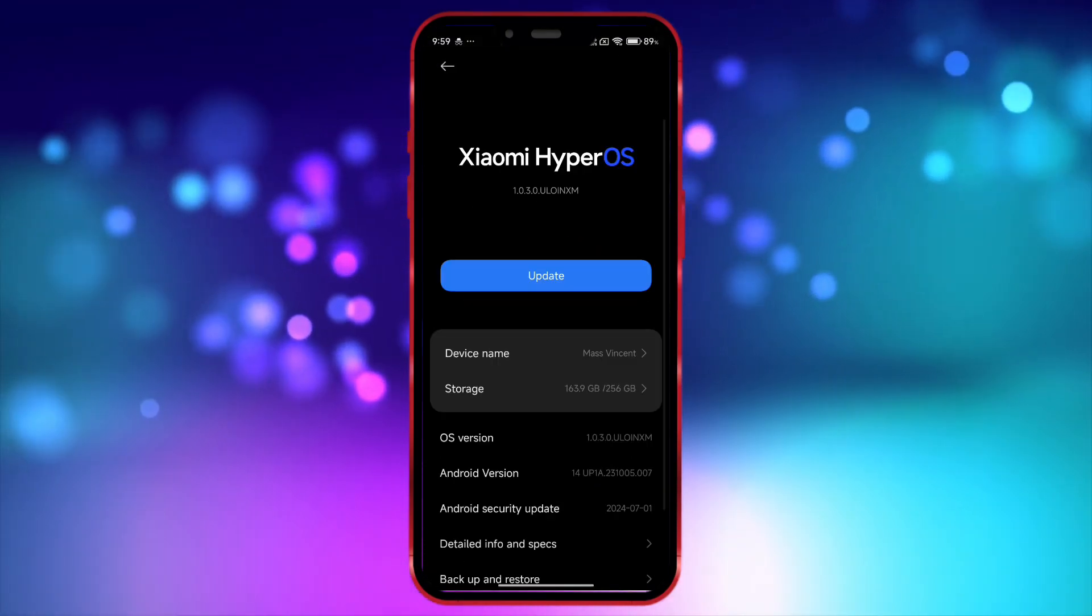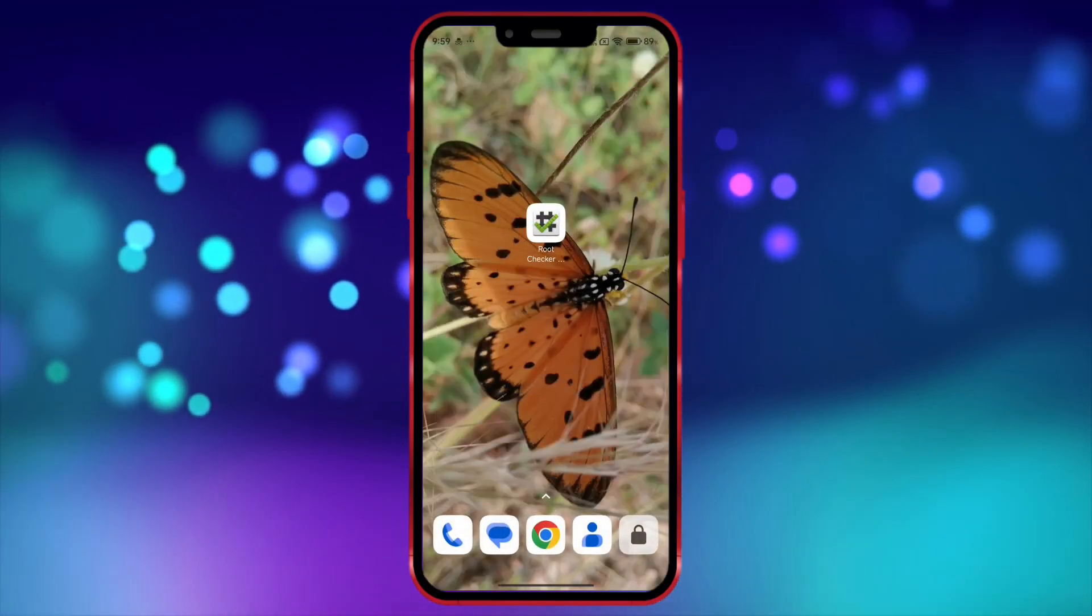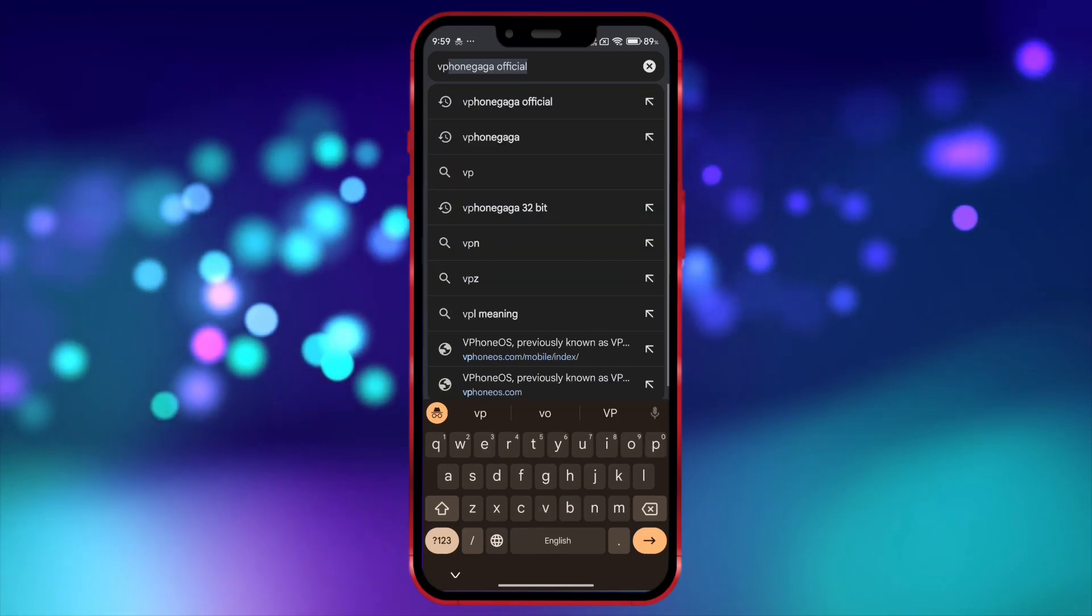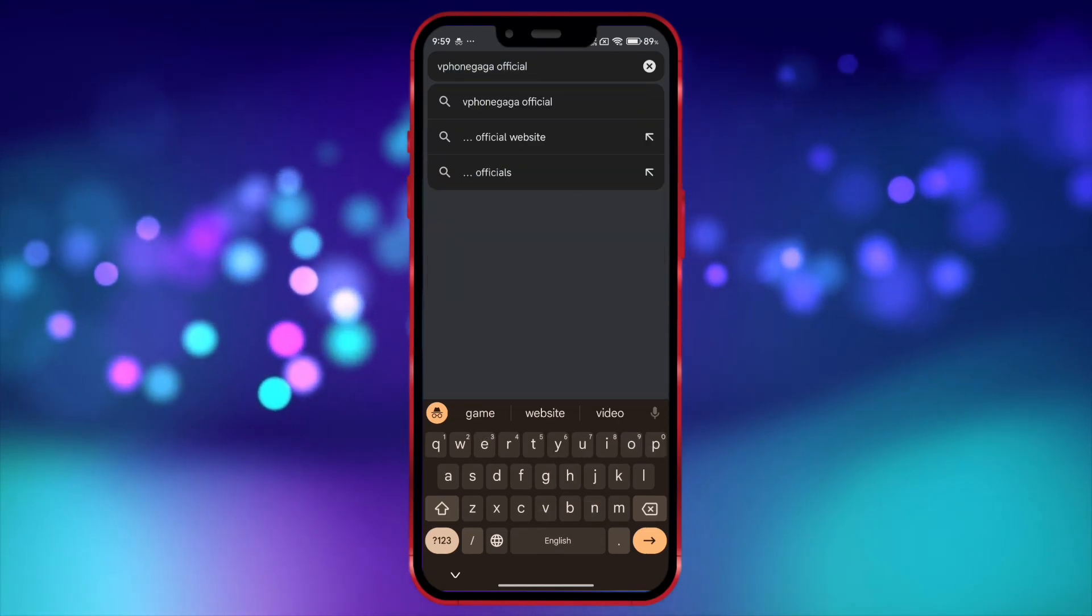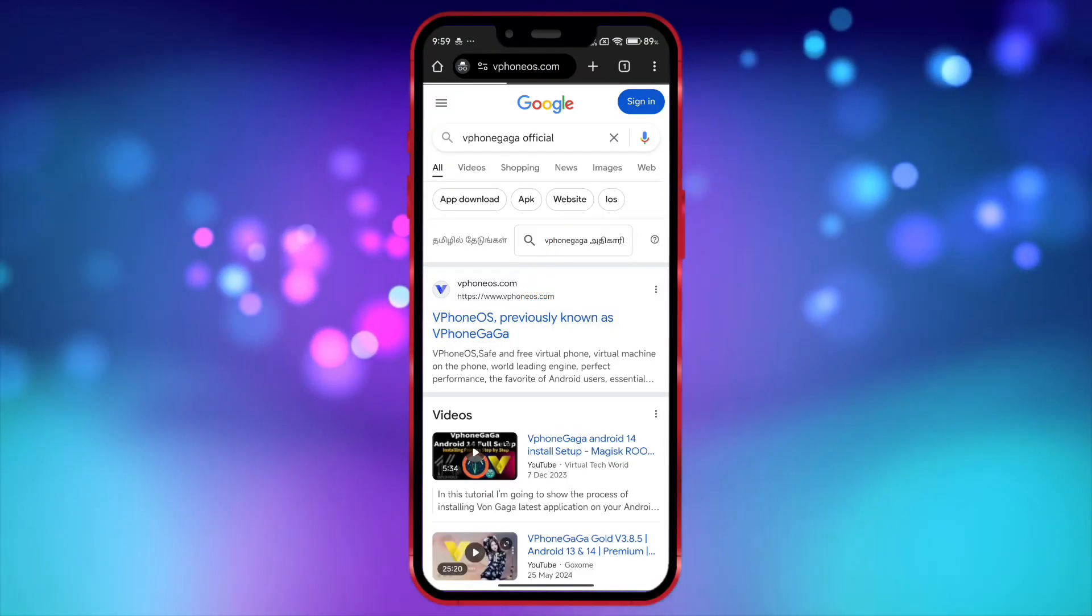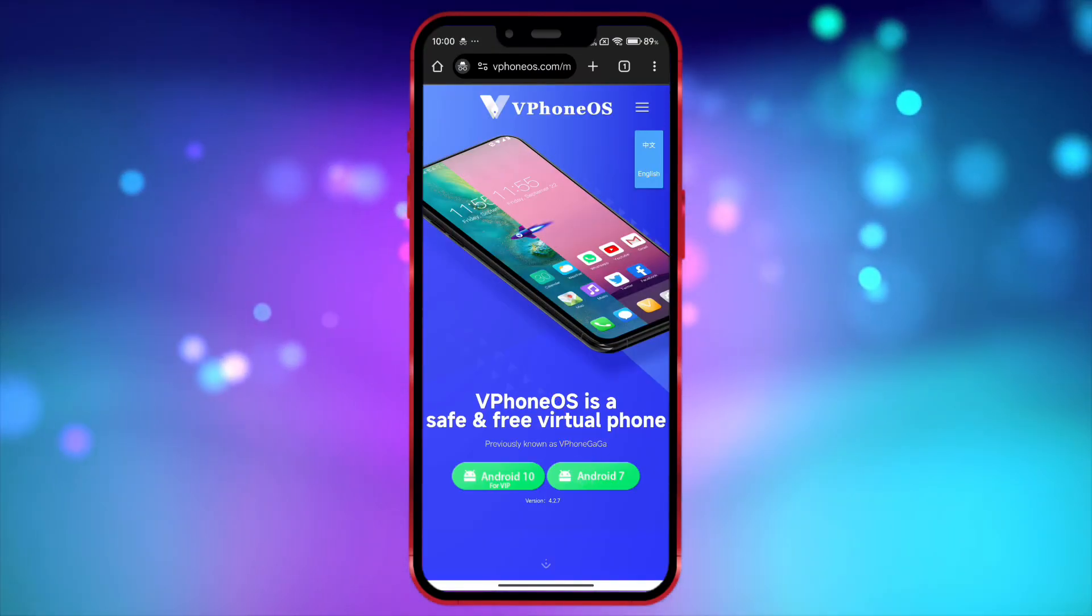Okay, now open your Chrome browser. Search for Viphone Gaga official. Open the link. Click here and download the app.